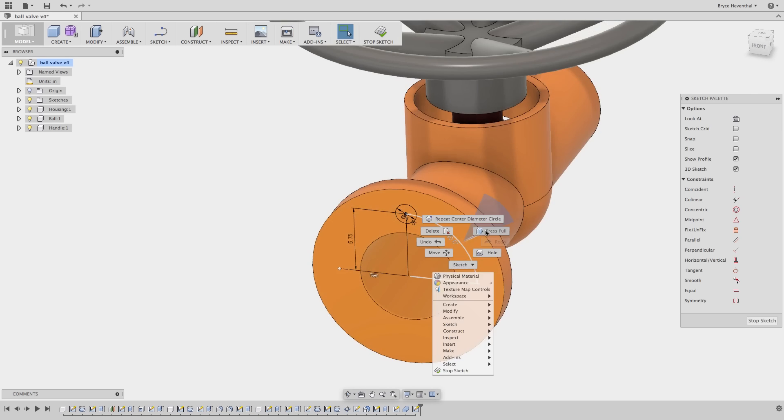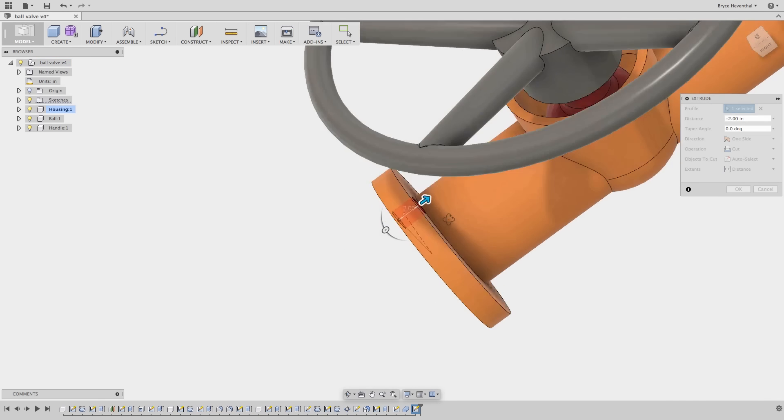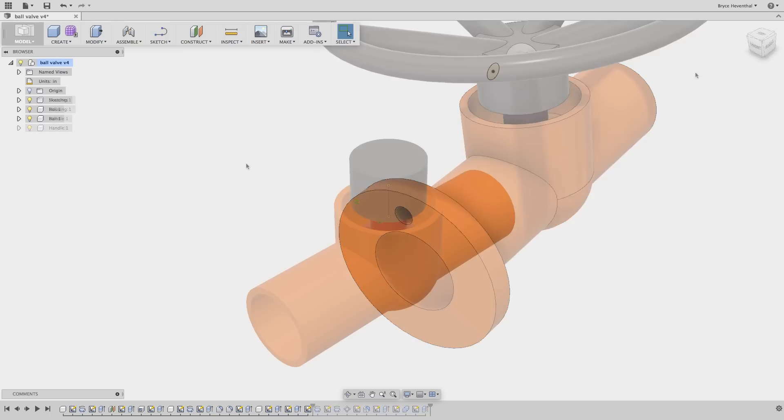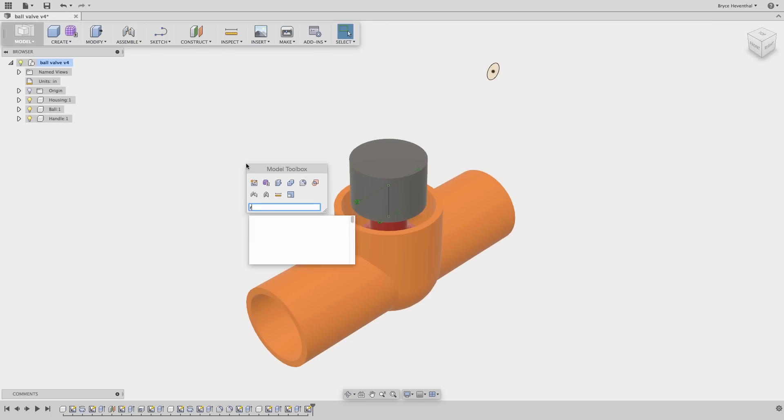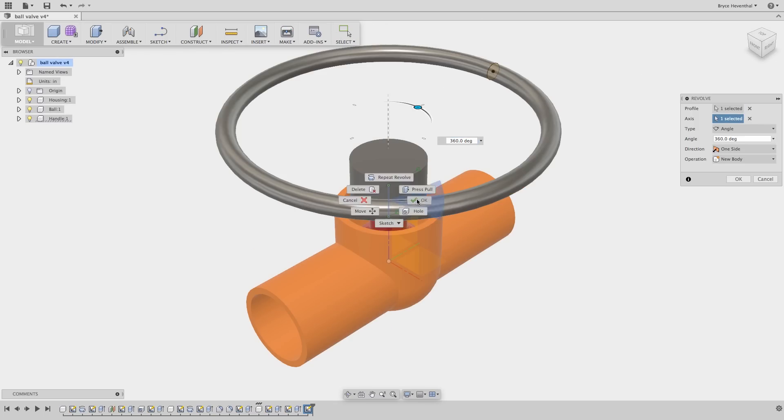Sketches are the foundation of many commands in Fusion 360. Extrude, Revolve, Sweep, Loft, and Hole are just a few features that rely on sketch for their definition.